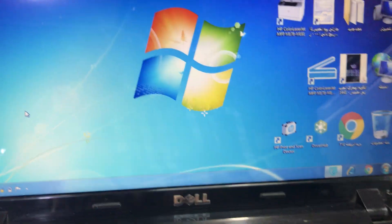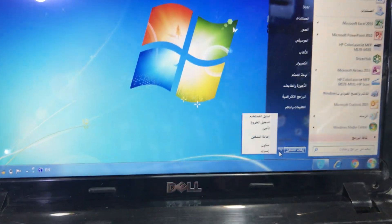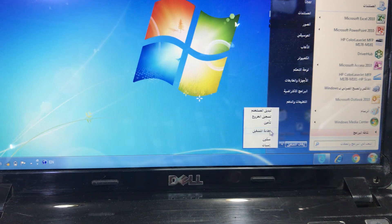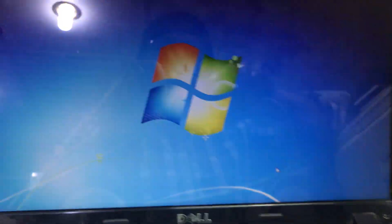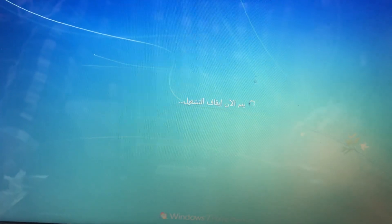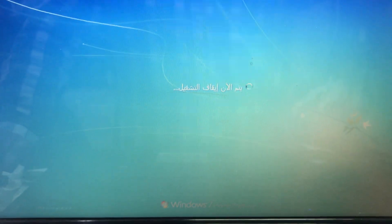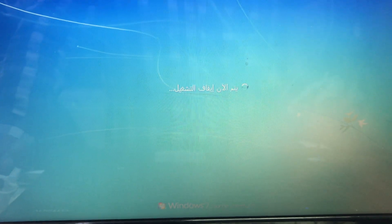We will restart our computer. Stay with me, it will take just one minute or a little more to reboot. Let it complete the restart process. You will see if this error is fixed or not.